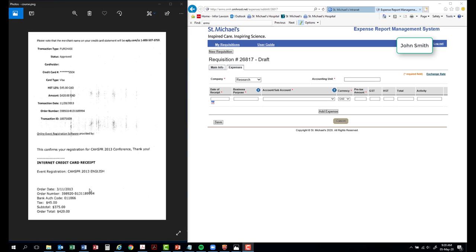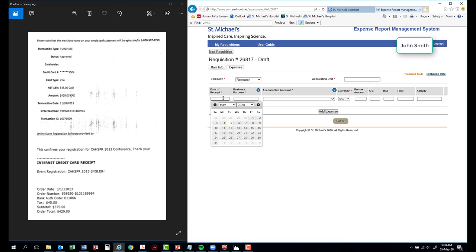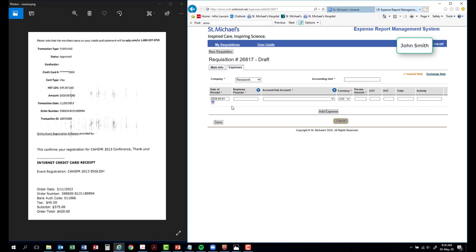Continue completing the rest of the fields. All fields marked with an asterisk are mandatory. For illustration purposes, the documents have been pulled here. Enter the date which the expense was incurred. For illustration purposes, I will mention May 1st.